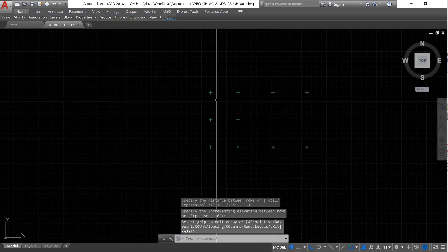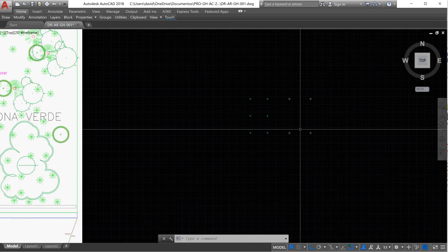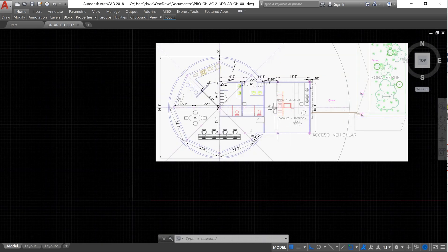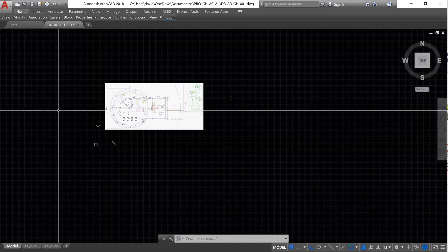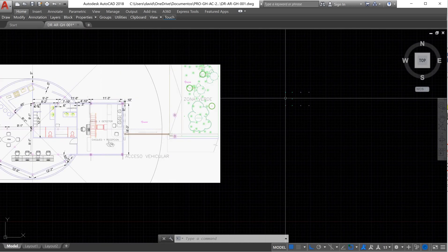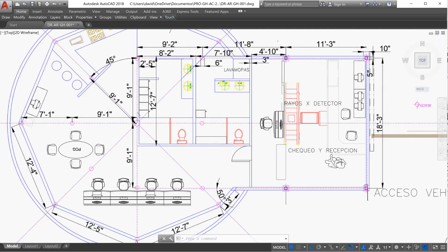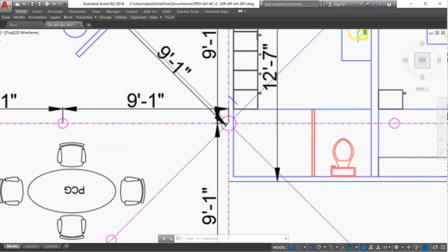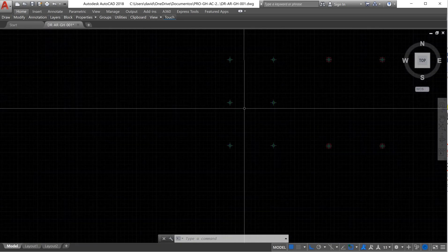We need to change the rows — we are going to have three rows. Press enter. The row spacing will be minus 9 feet 1 inch. Press enter twice. Now we have the rest of our columns. Next, we need to create three columns in front that form a fan shape.